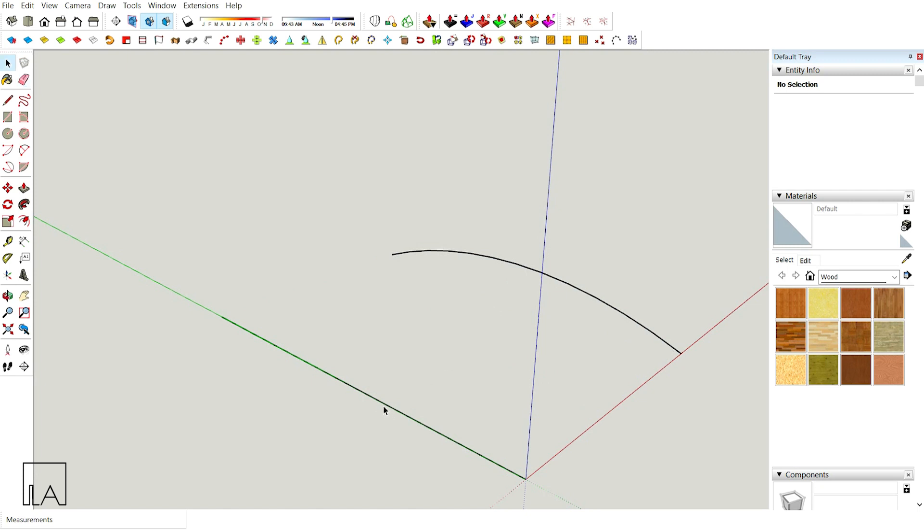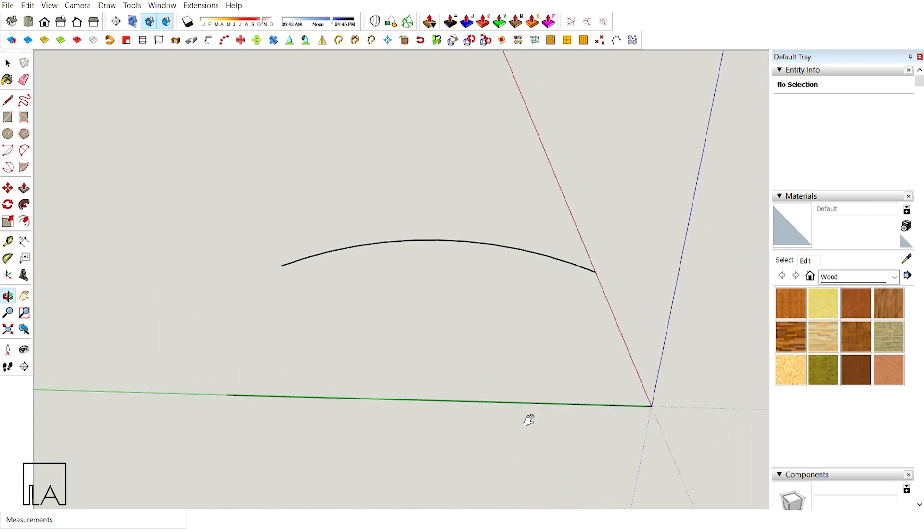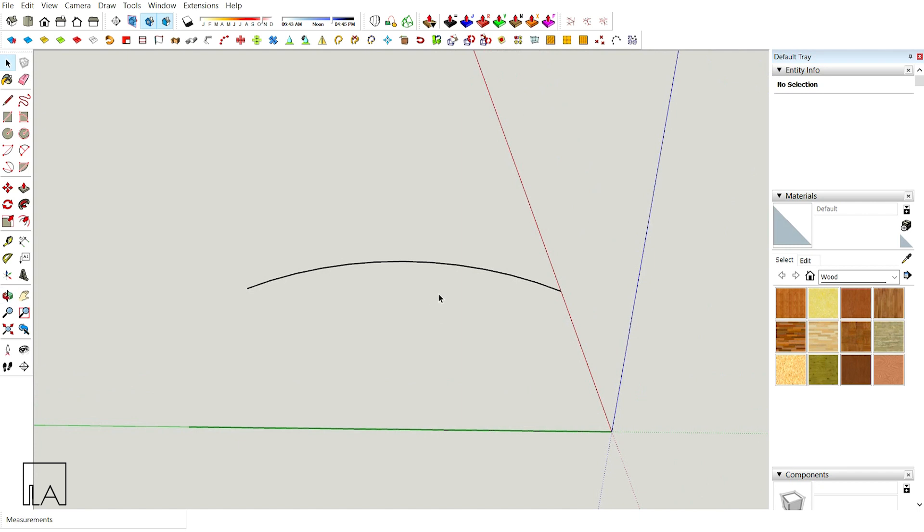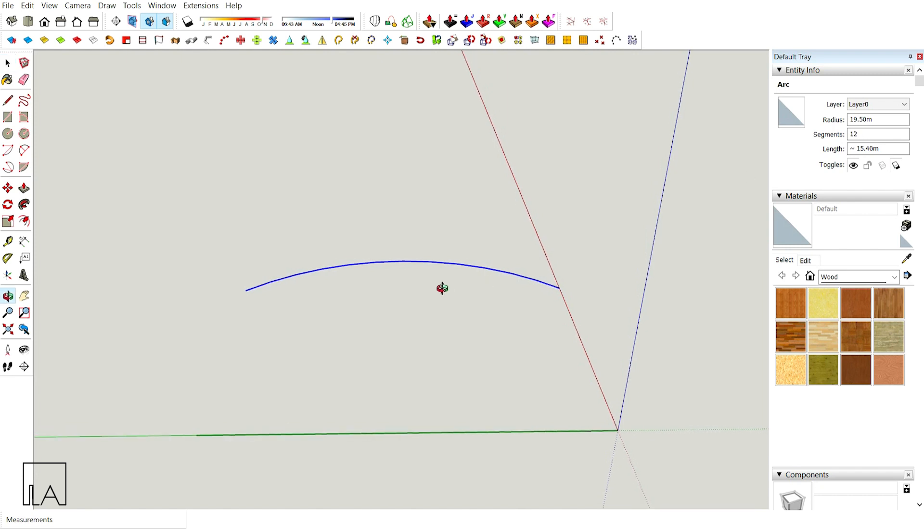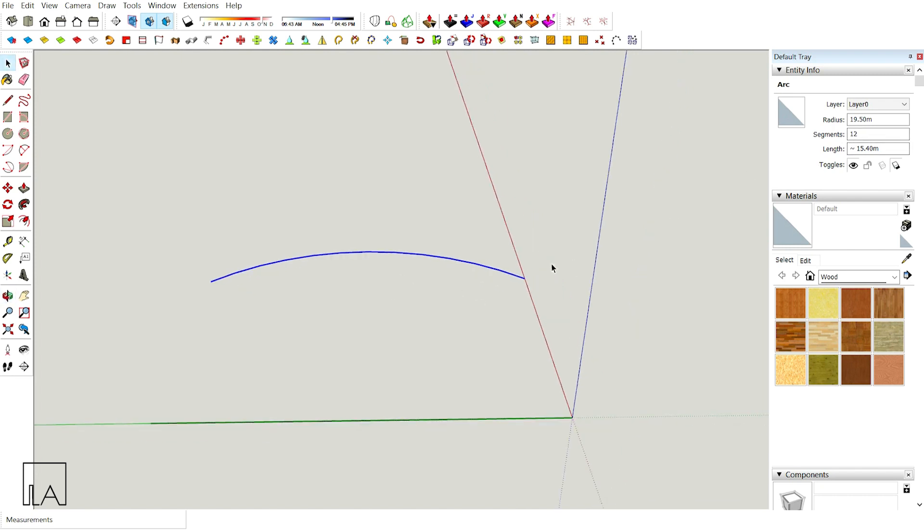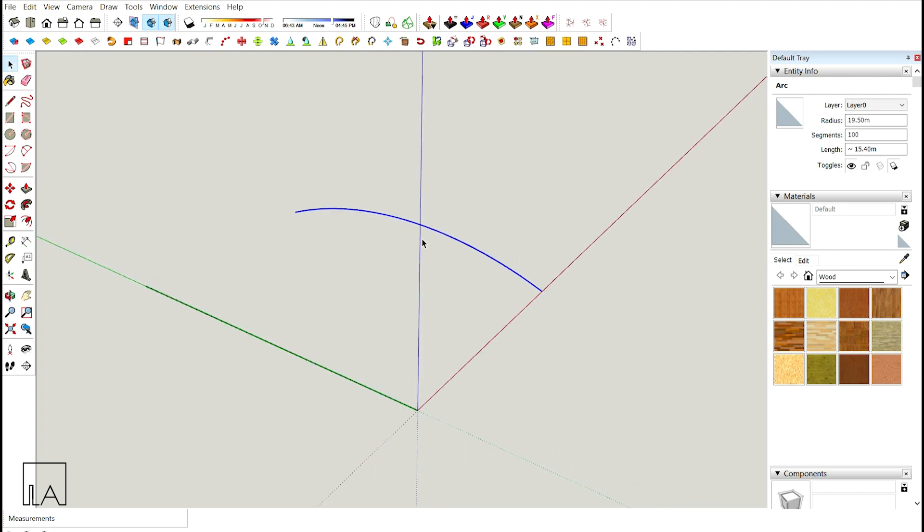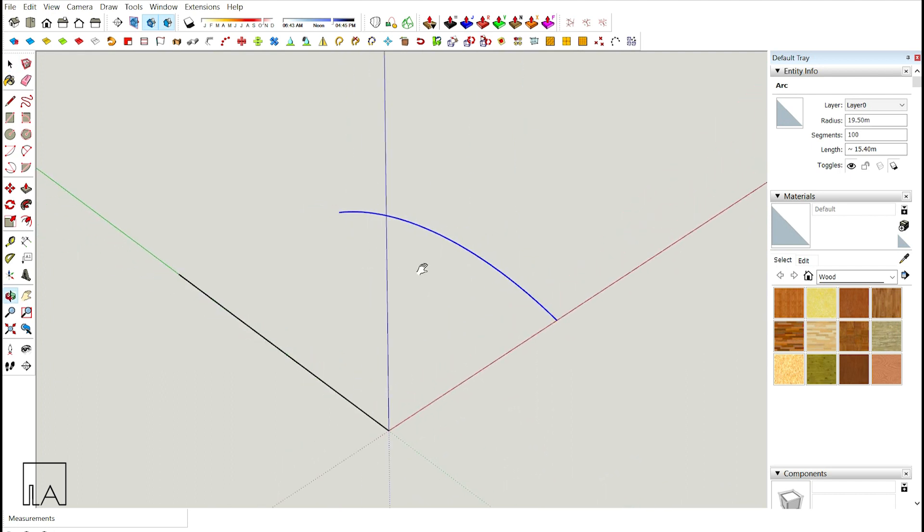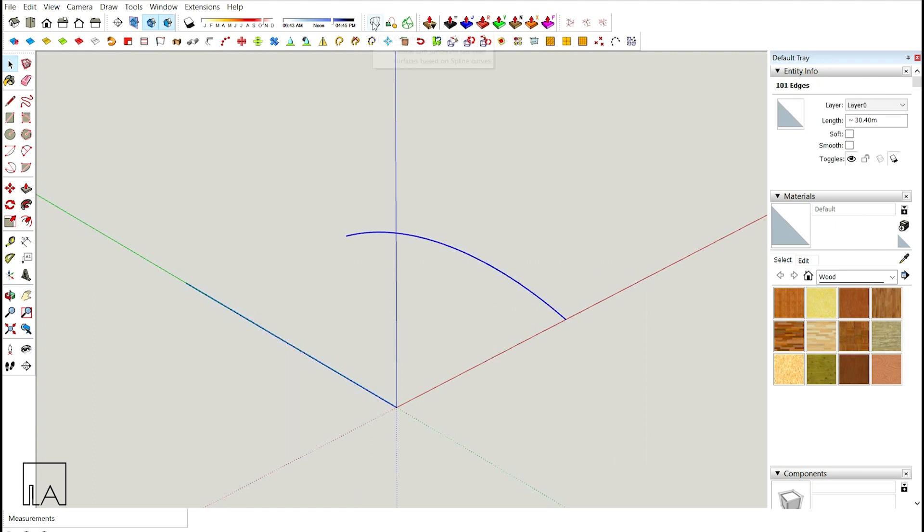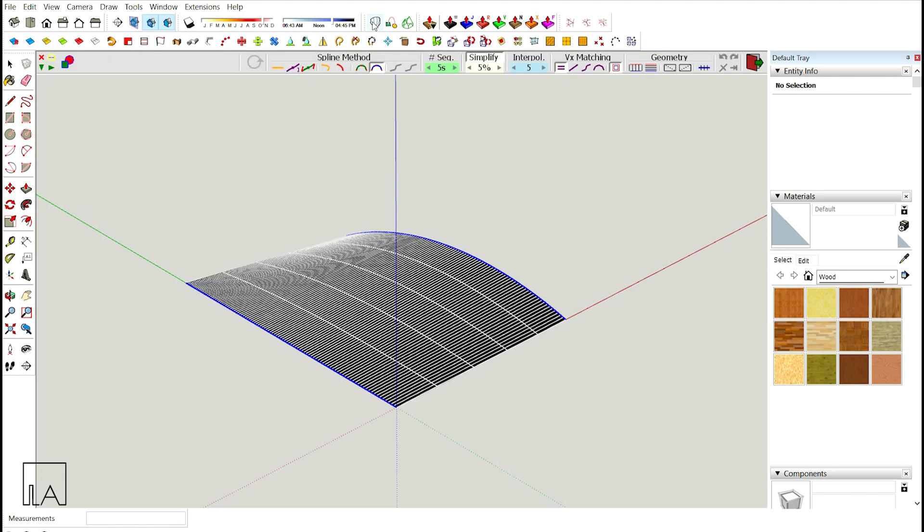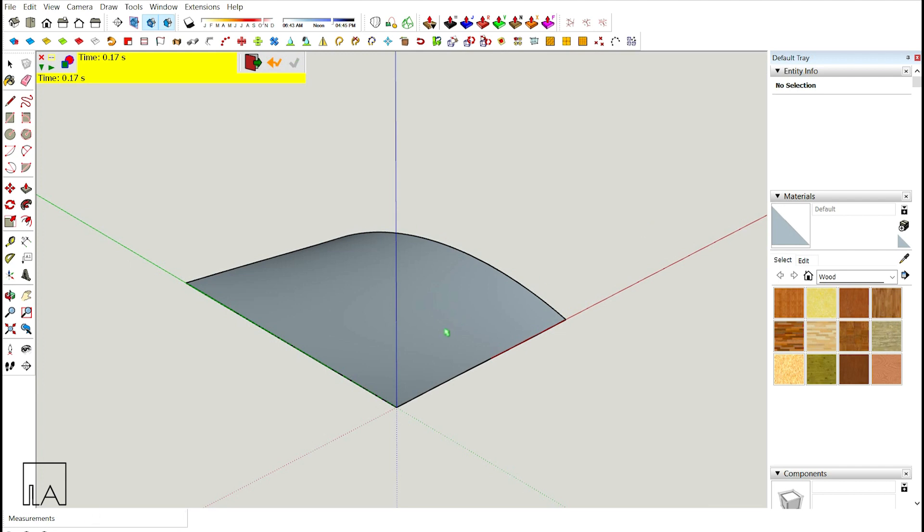Since an arc tool will get a standard segment of 12, I'll select this arc, go to Entity Info where the number of segments is 12, and increase it to 100 for a smooth output. Now I have one line and one arc. I'm going to create a surface between them with the help of Curvy Loft plugin. Select these two things and click on Curvy Loft, Loft by Spline. Your preview is ready, just click outside and you'll get your output.